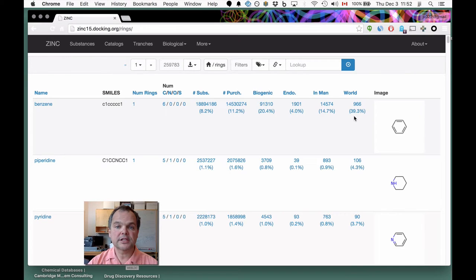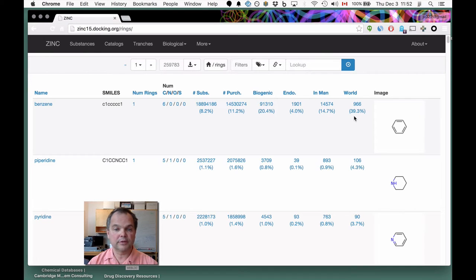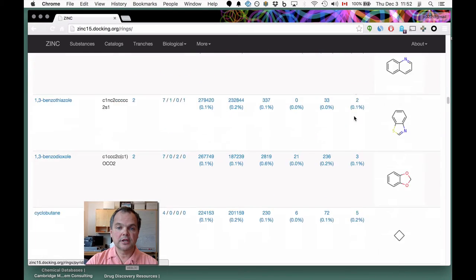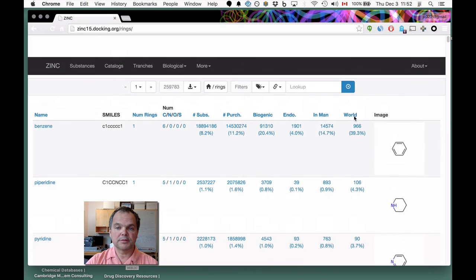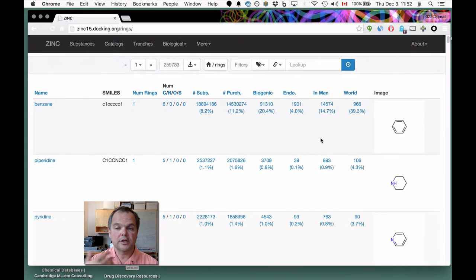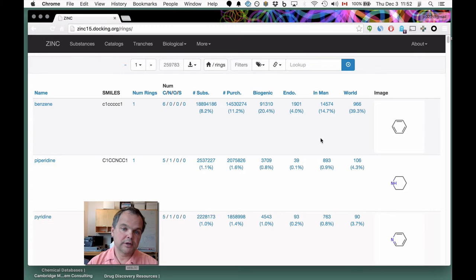These numbers are computed statically — we couldn't possibly compute all of these for all rings dynamically every time we load this page. They're cached, but they're pretty good estimates.